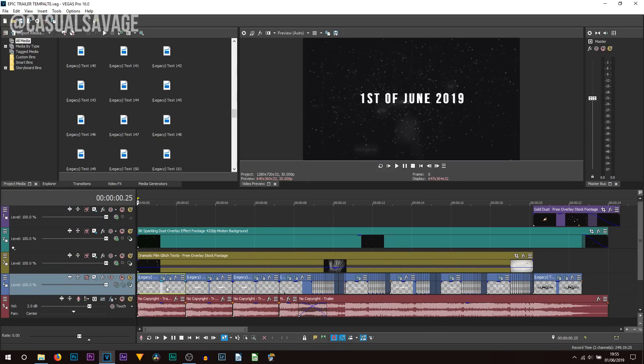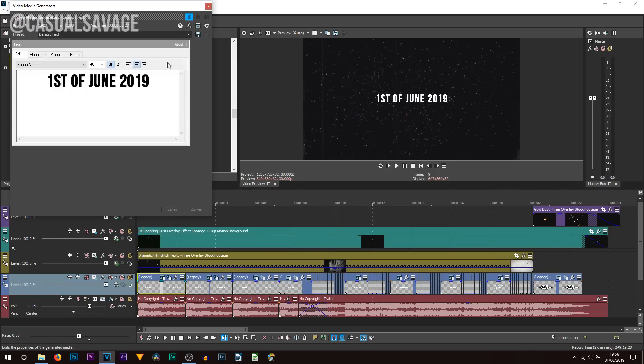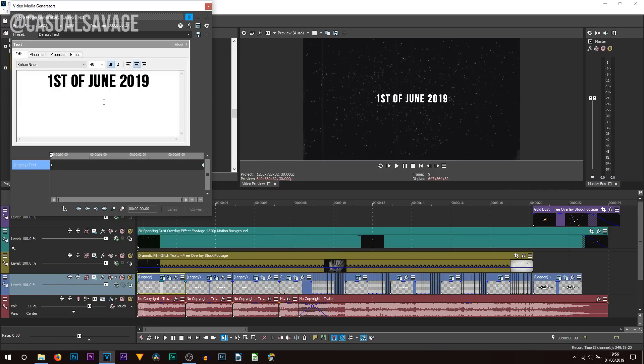First thing is this text right here — of course, this is the date. It can be anything you want. To edit it, just right-click it, select 'Edit Generated Media', and of course you can edit the text.